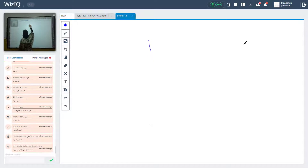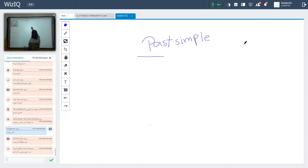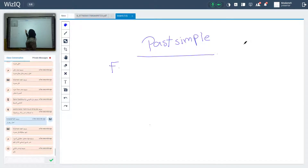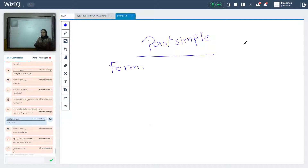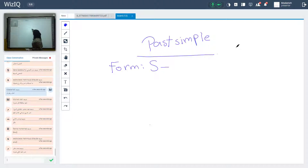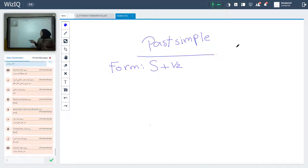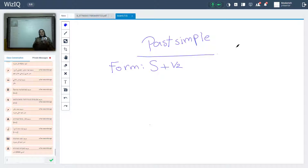What's the form of past simple? We start with subject plus verb 2. Yes, excellent — subject plus verb 2. Thank you Rama for your participation. Subject plus verb 2 — this is the affirmative form.